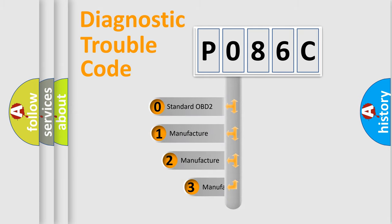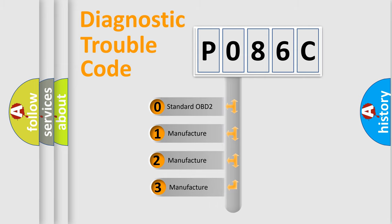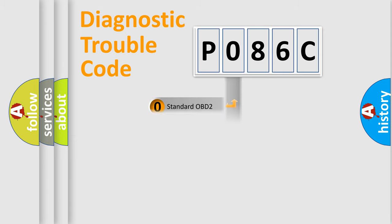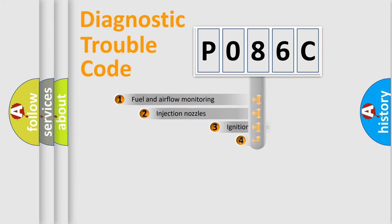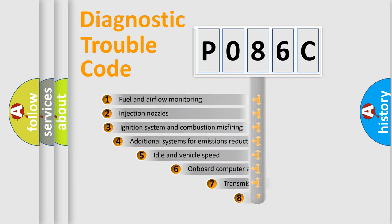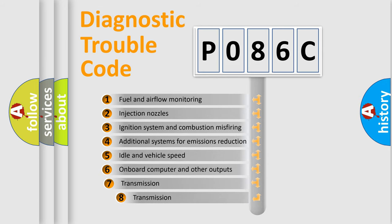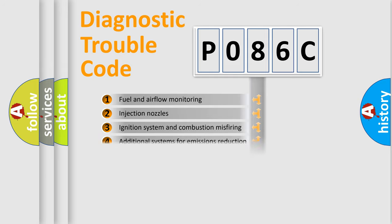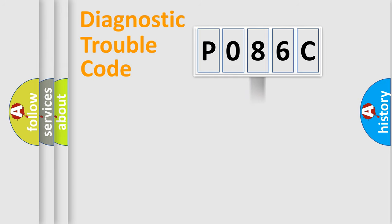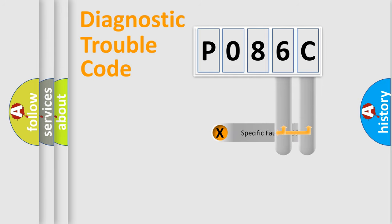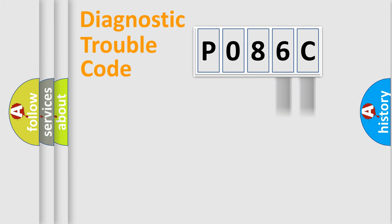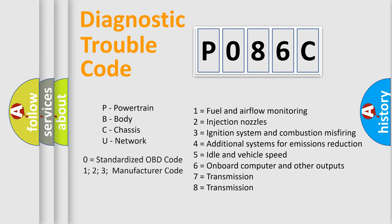If the second character is expressed as zero, it is a standardized error. In the case of numbers 1, 2, or 3, it is a more specific expression of the car-specific error. The third character specifies a subset of errors. The distribution shown is valid only for the standardized DTC code. Only the last two characters define the specific fault of the group.